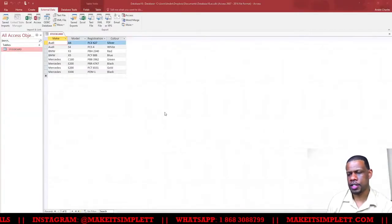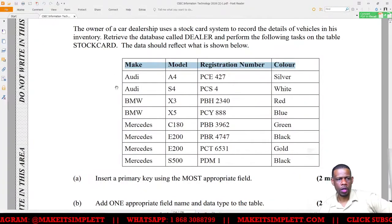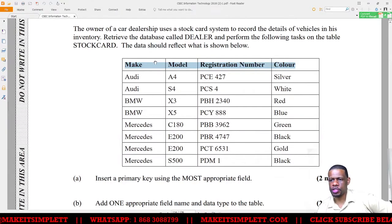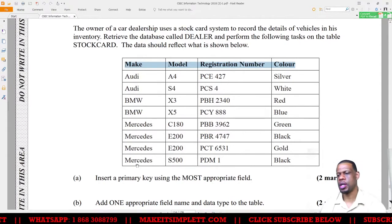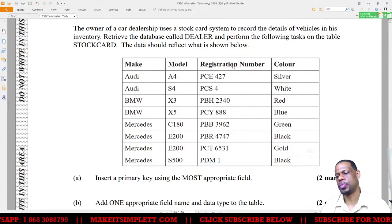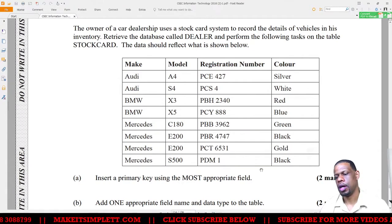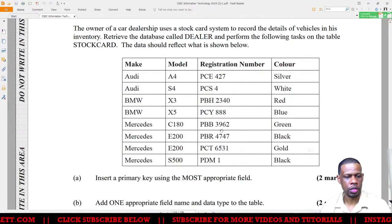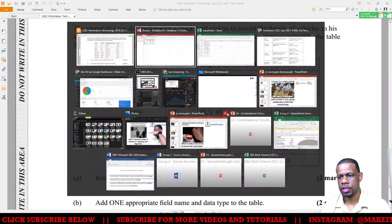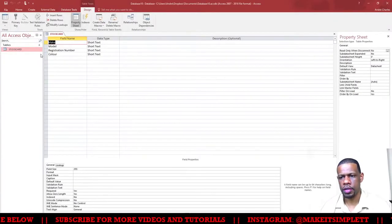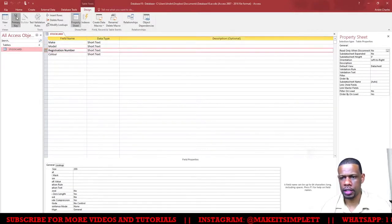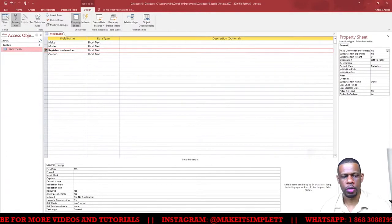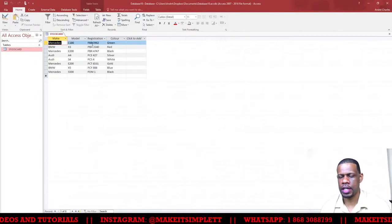Now I can actually do the question. Task (a): Insert a primary key using the most appropriate field. The most appropriate field for the primary key is registration number because it's the only one with unique values. Go to Design View, click on Registration Number, and then click the little key on top. Registration number is now the primary key. When I go back to Datasheet View, it asks me to save and I say yes. Two marks in the bag.